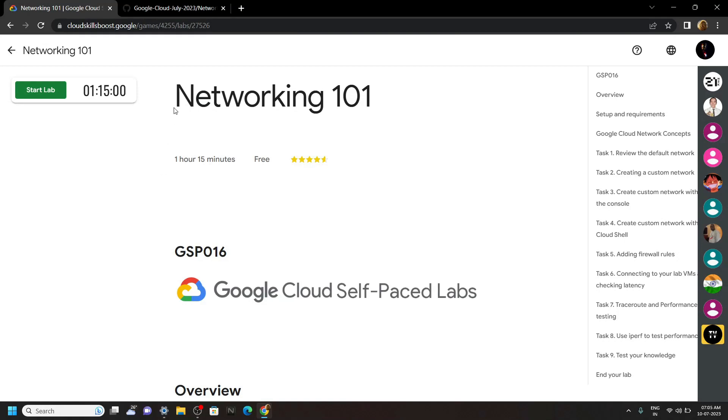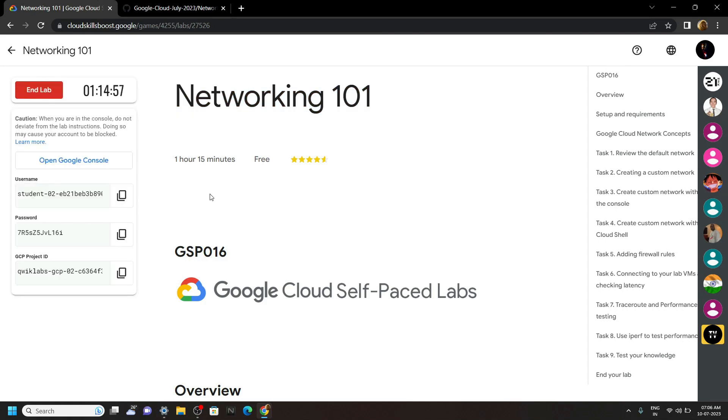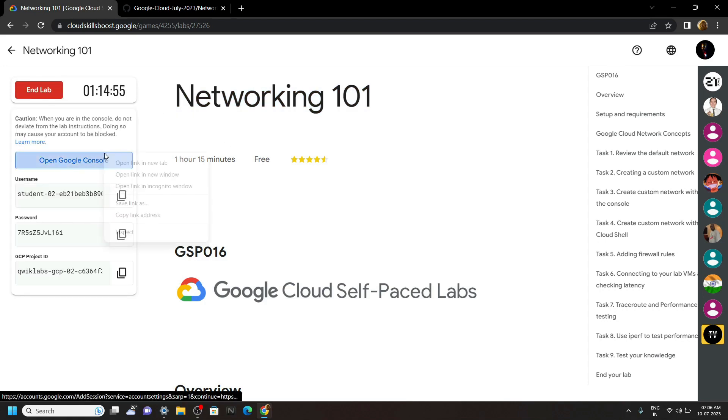Hello everyone and welcome to your channel Techvine. In this video I will provide you the shortest solution for this lab. Start the lab, now login to the cloud console using the incognito window.